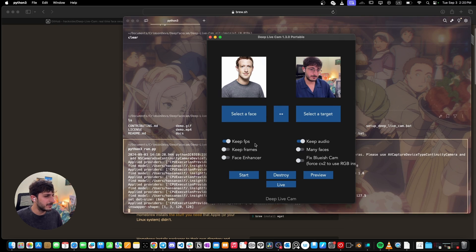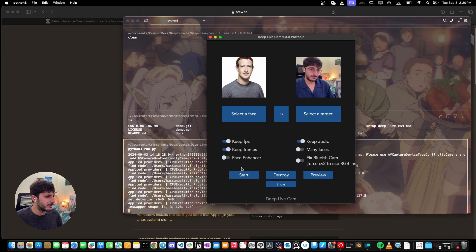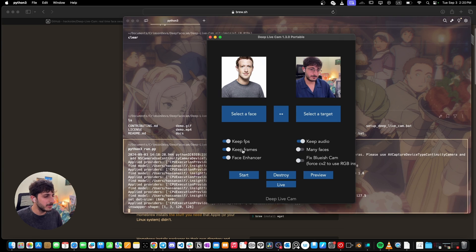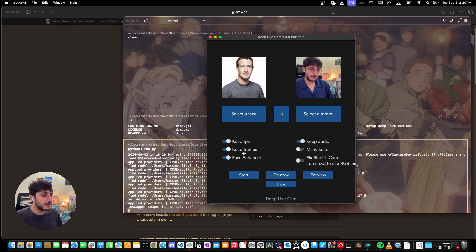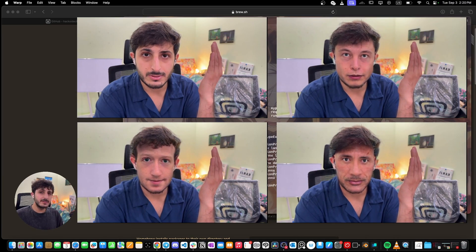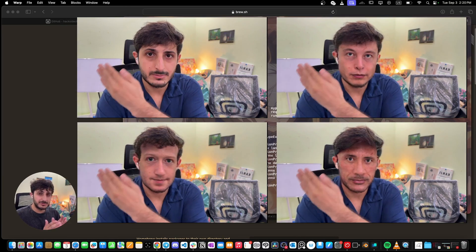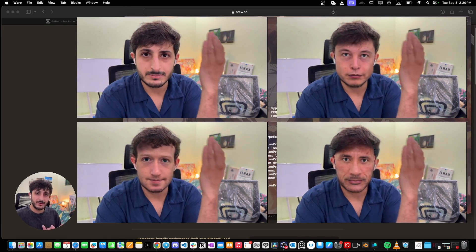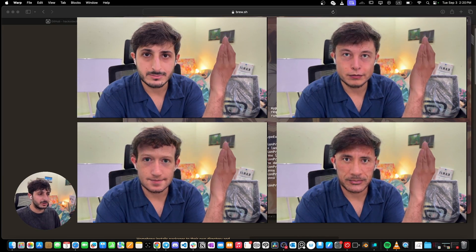And then you can toggle around and play around with this setting. You can choose to keep frames per second, keep frames, use face enhancer. You can play around with these options and see what they do. And then you're simply going to click on start and it will start modifying that video. Okay, these are side by side results of the modified video.